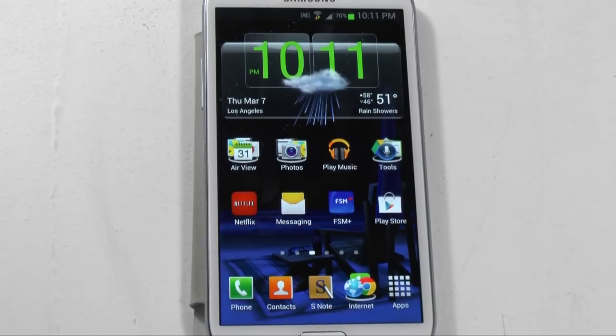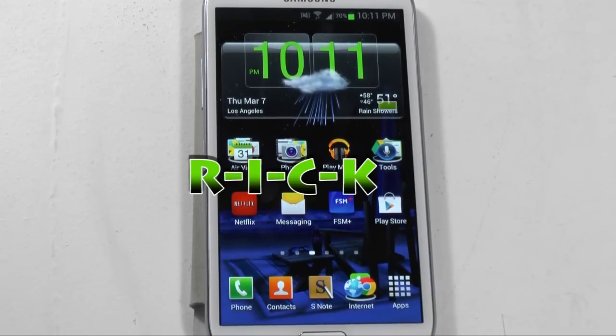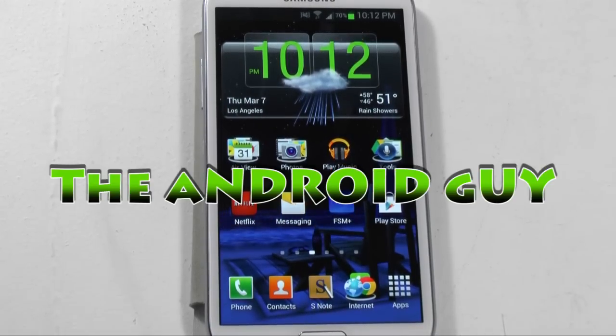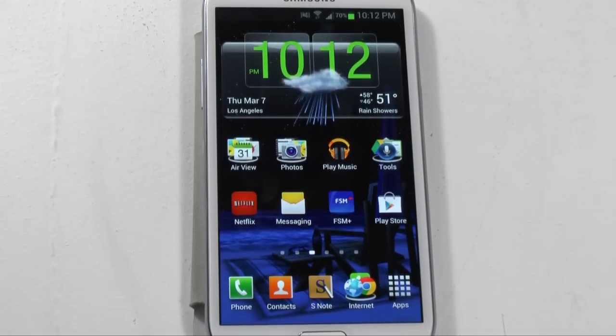Hello! This is Ricky, the Android guy. Hey guys,